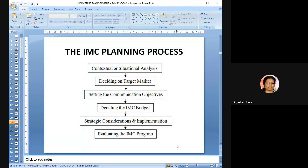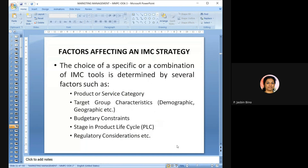The factors affecting an IMC strategy include: product or service category, target group characteristics, budgetary constraints, stage in product life cycle, and regulatory considerations. The selection of IMC tools mainly depends on the type of product or service category — whether it is an industrial or consumer product — and based on that, the tools are decided.